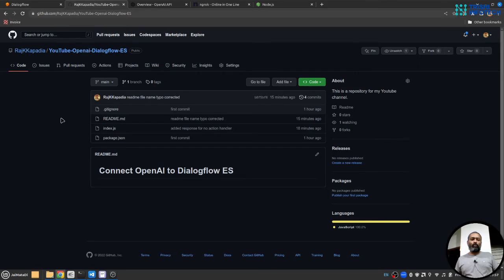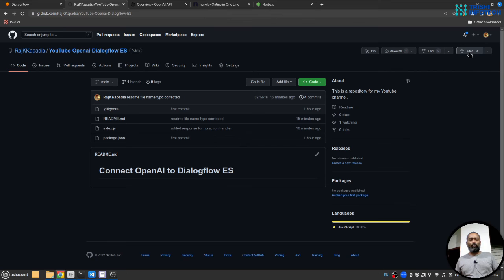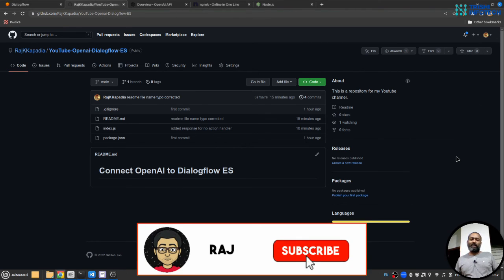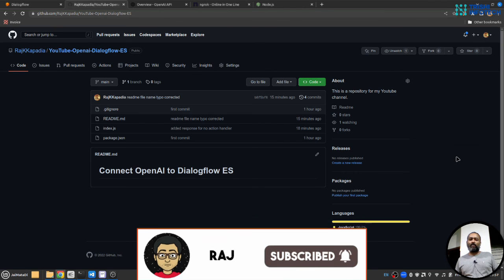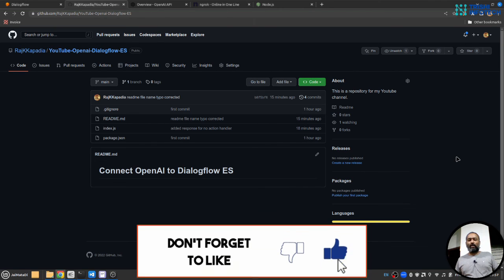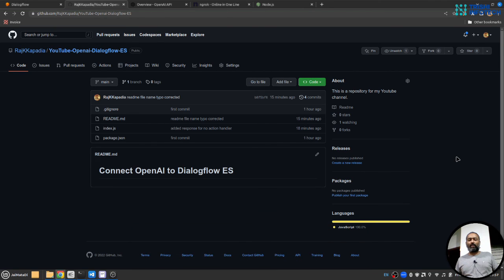If you download the code from my GitHub repository then please make sure you give a star to that repository, it helps. And also if you like my work please consider subscribing to my channel, it helps as well. Thank you for watching, peace.